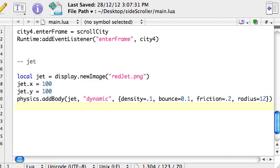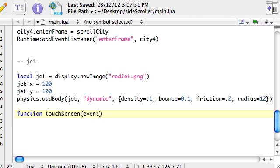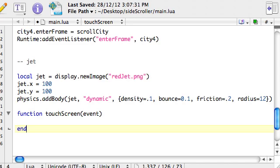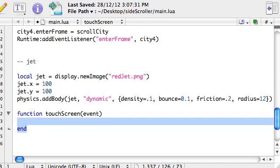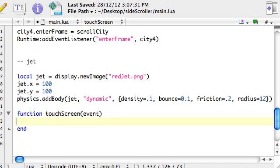So what we need to do is we're going to write a function that is going to be called when we touch the screen. So just function touchScreen in here, I'm just going to say event and then end. So again a function is just a group of instructions and that's going to run and in this case we want it to run whenever we touch basically anywhere on the screen.